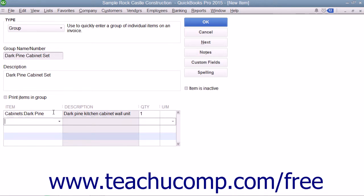Repeat this process of adding items and specifying quantities until you have added all of the necessary items to the group.